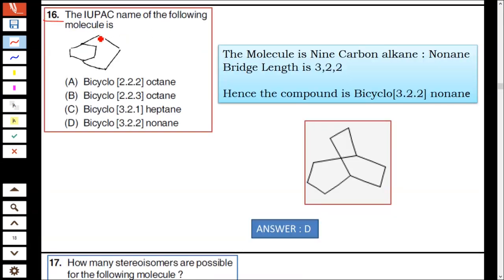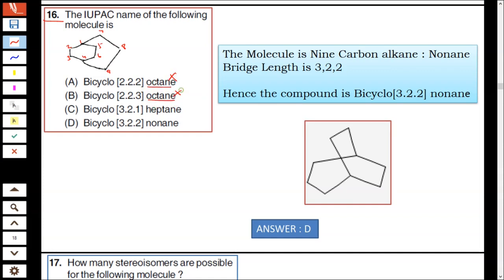Question number 16: the IUPAC name of the following compound. It is a bridged compound. First, count the carbon atoms: one, two, three, four, five, six, seven, eight, nine — there are nine carbon atoms. Hence it is a nonane. Octane and heptane are ruled out; the compound is nonane.